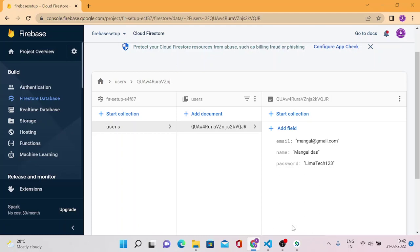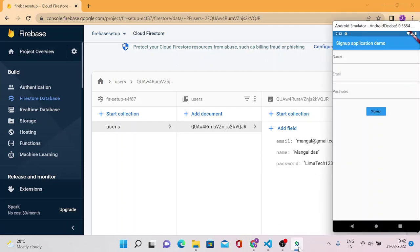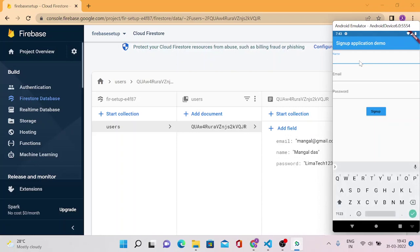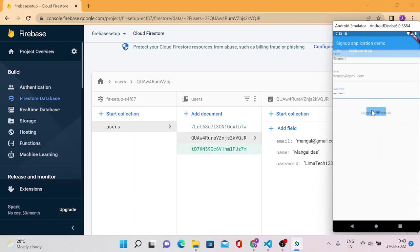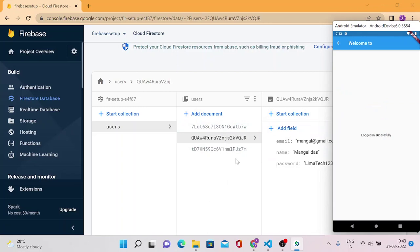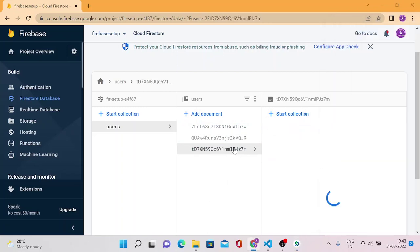And let me just quickly go and add few more records so that we can pull those records in our Flutter ListView. So let me quickly add three more records like Ramesh and email will be ramesh@gmail.com, password will be ramesh123. Click on sign up and you can see it inserted three records.